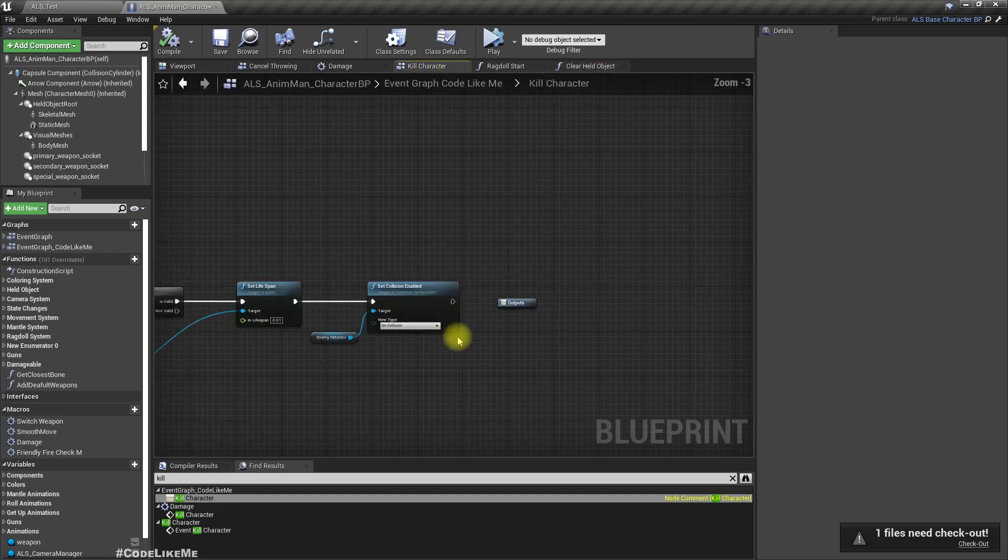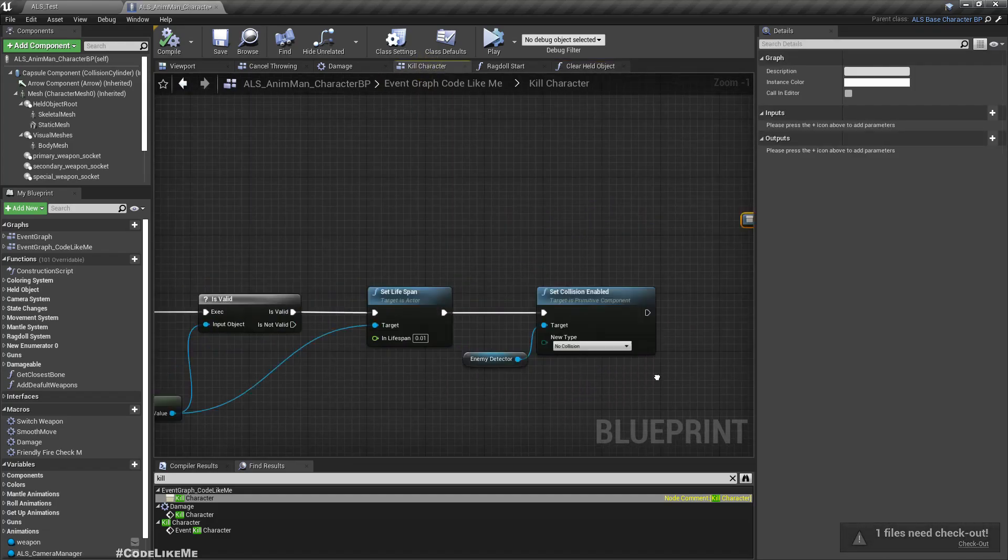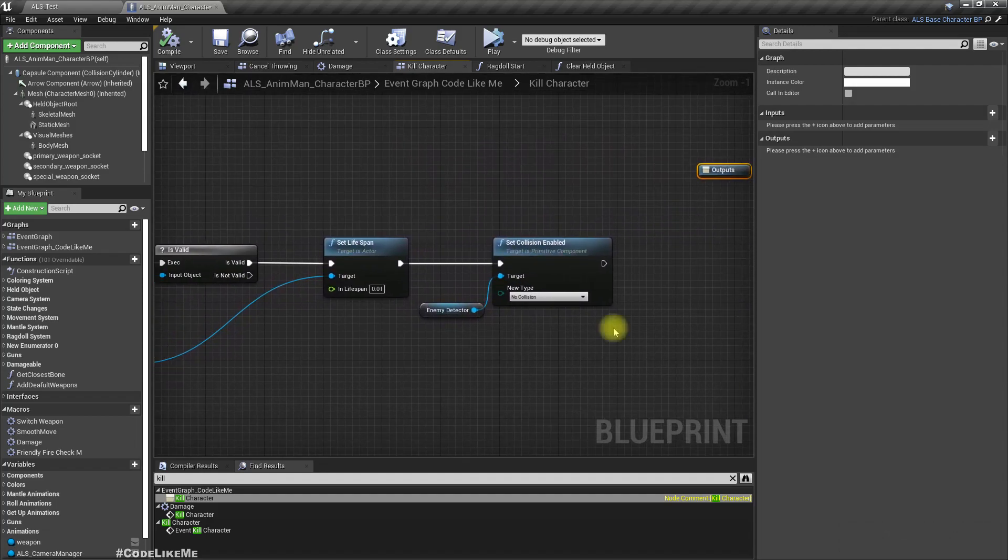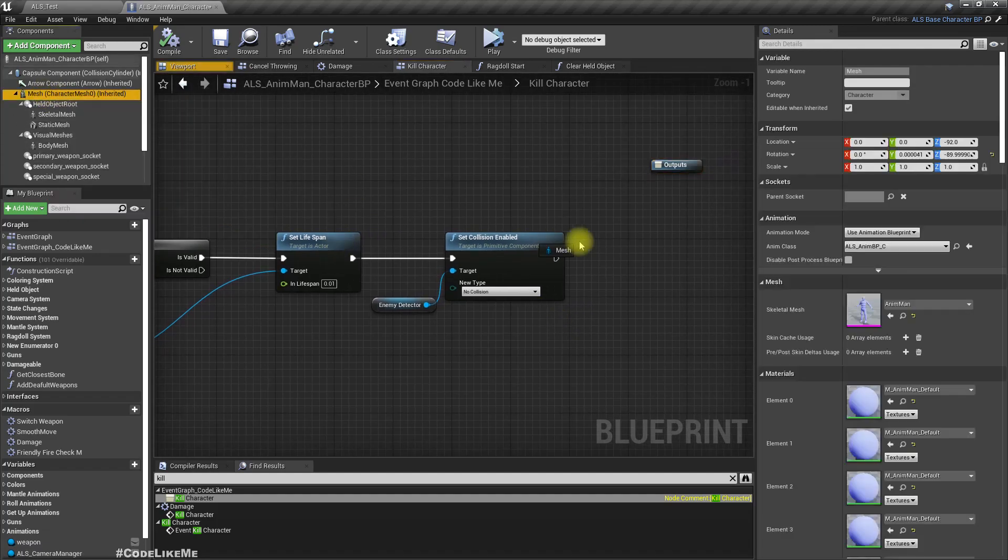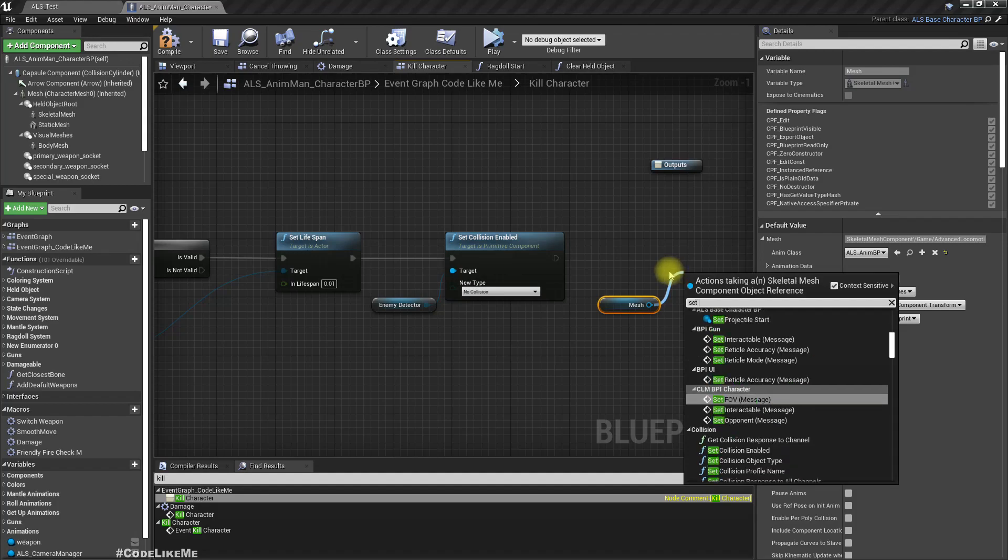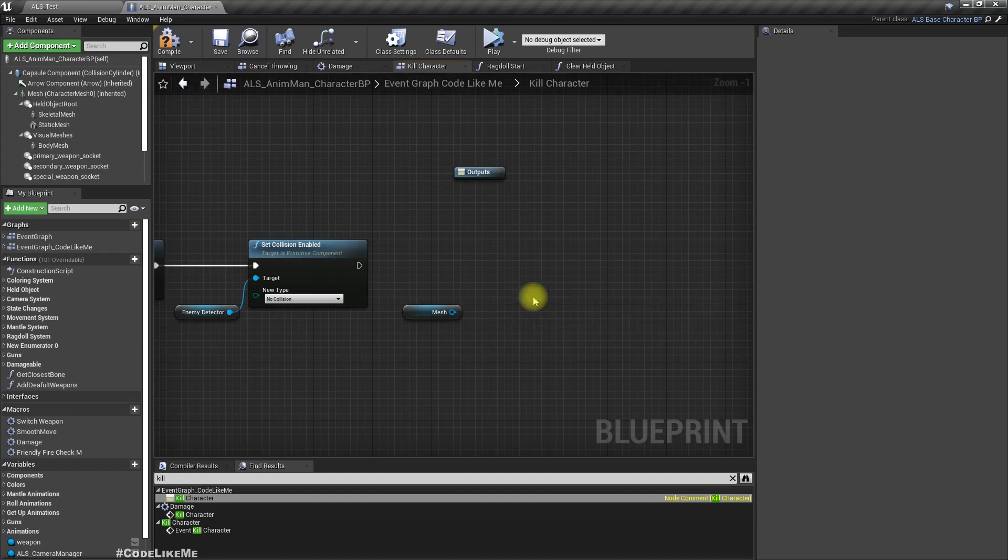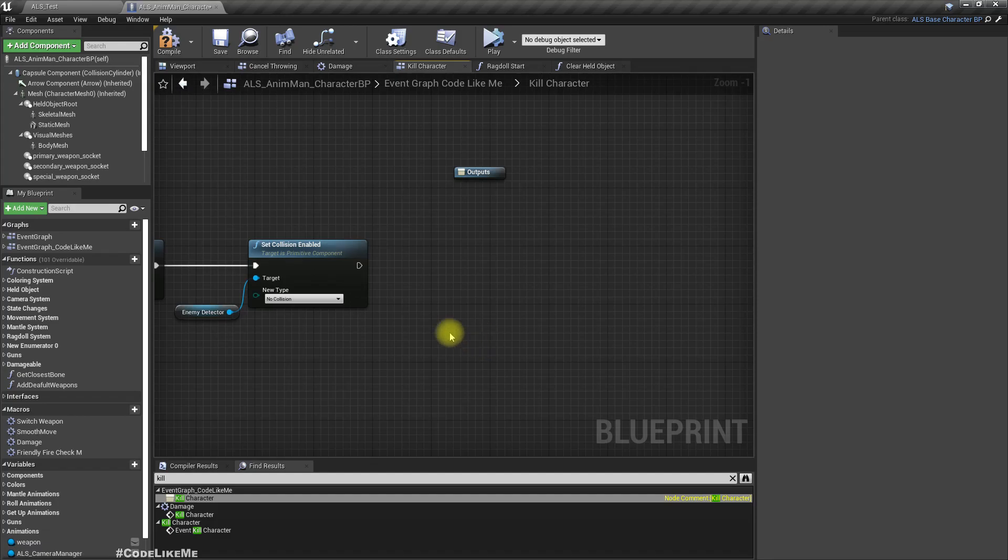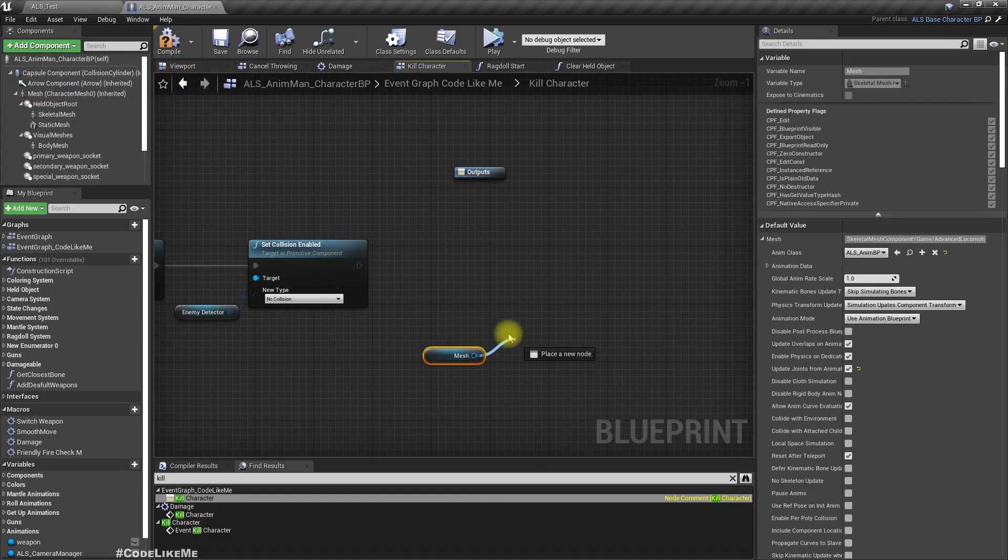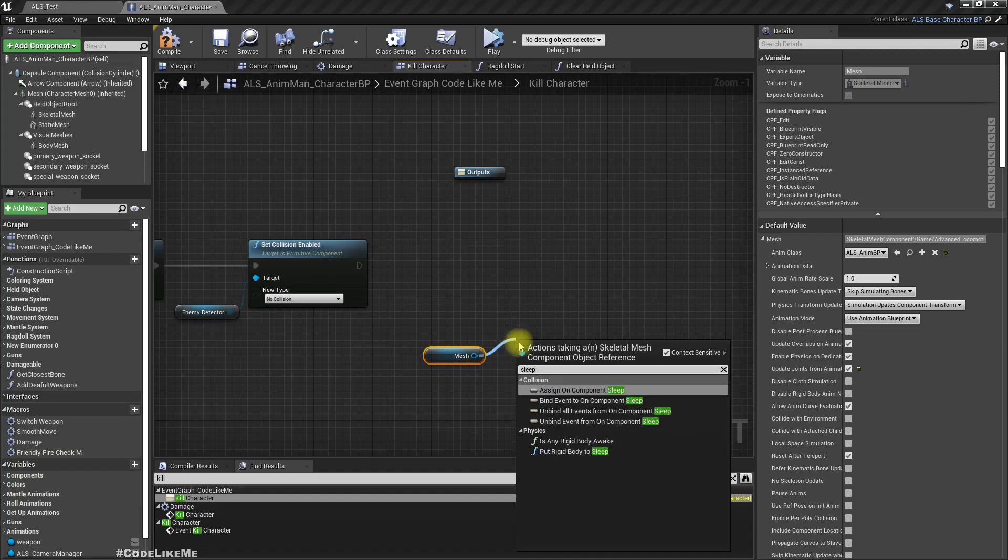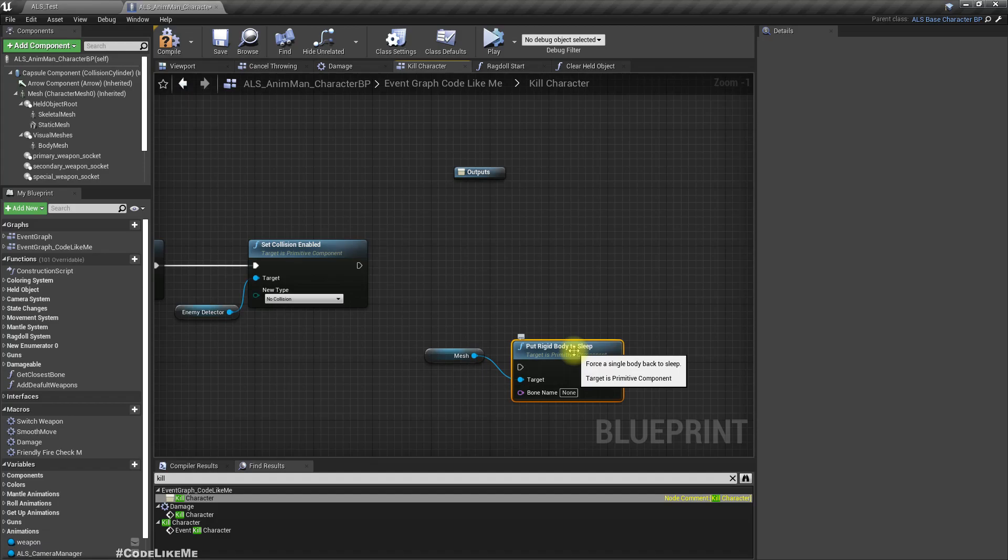So now here at the end, what can we do if we want to stop the ragdoll simulation? Actually we can just set simulate. We can just disable this collision with the force, but if I do that then the ragdoll will be reset into the animation. That's not exactly what happened. We need to freeze the character as it is in the final moment of the ragdoll. So here let me get a reference to the mesh. We have this put rigid body to sleep, but here we need to give the bone name.